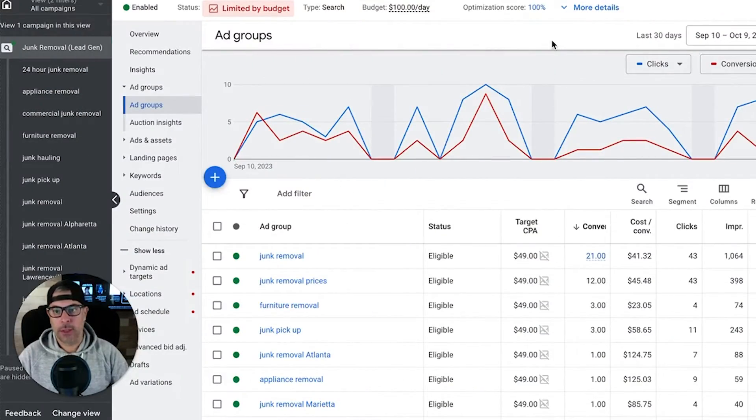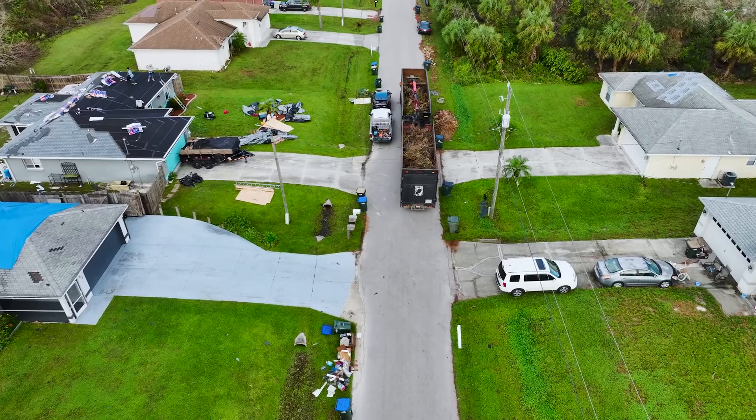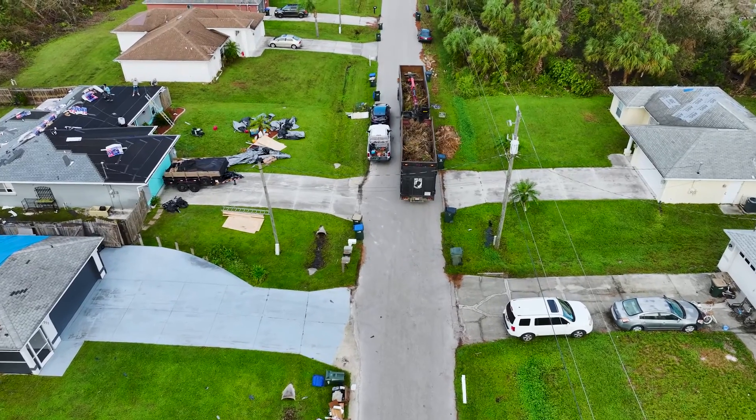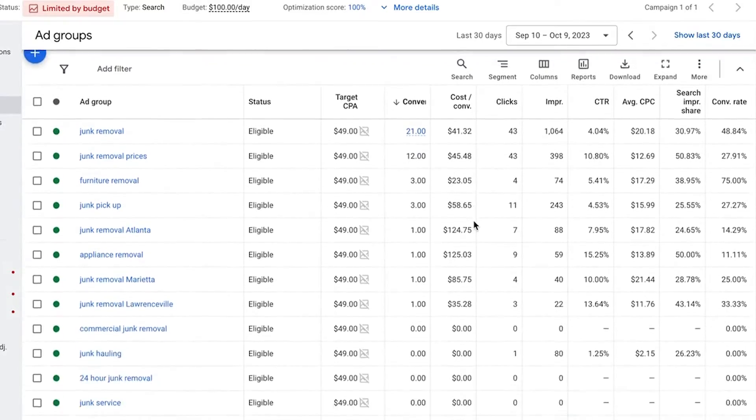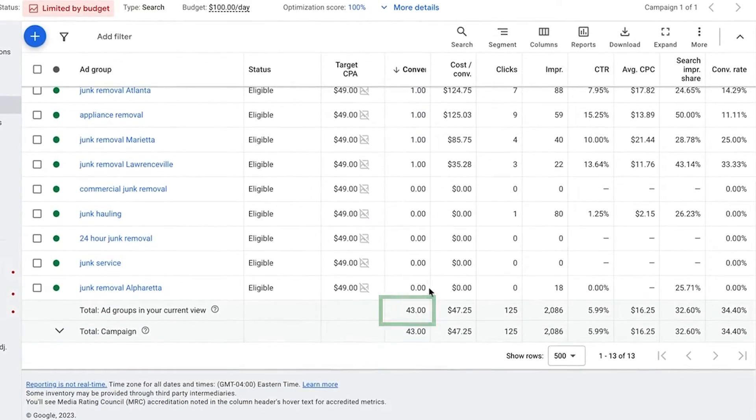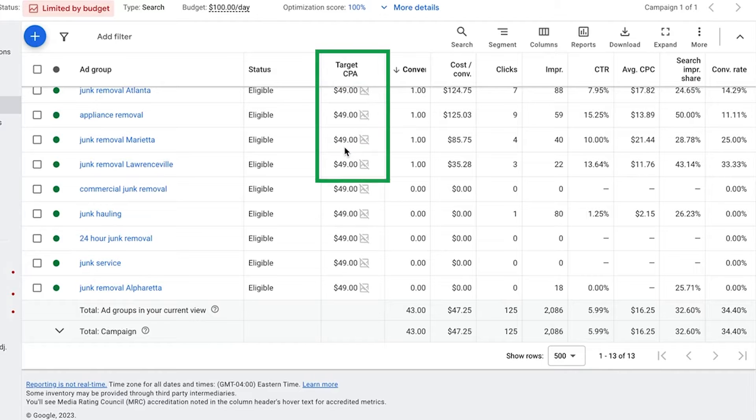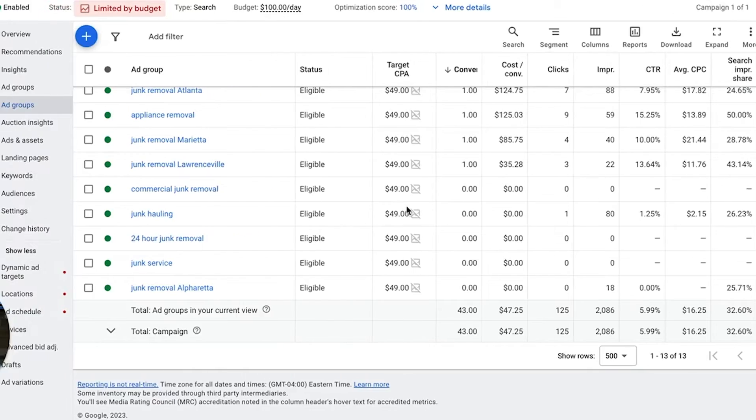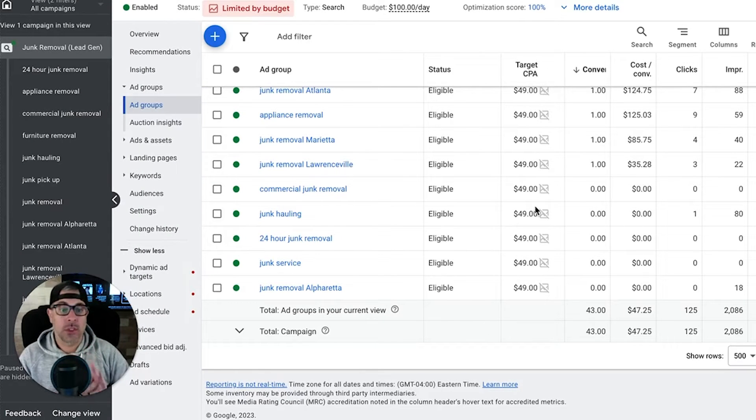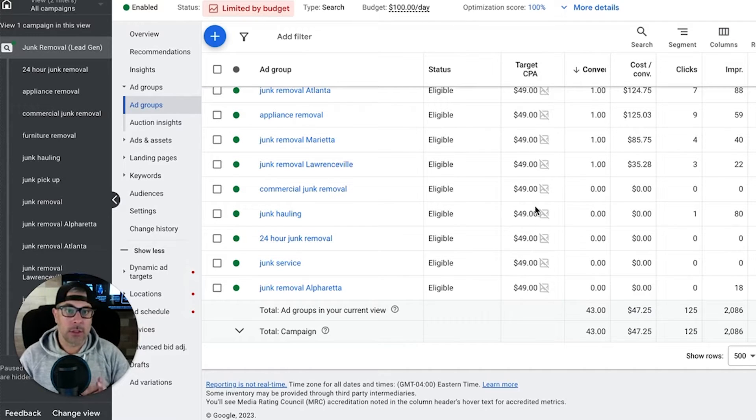We're inside a client's live account. This is a junk removal guy running $100 a day Monday through Friday. You can see here 43 leads a month at $47 a lead. Now we have a target CPA set on this guy for $49.